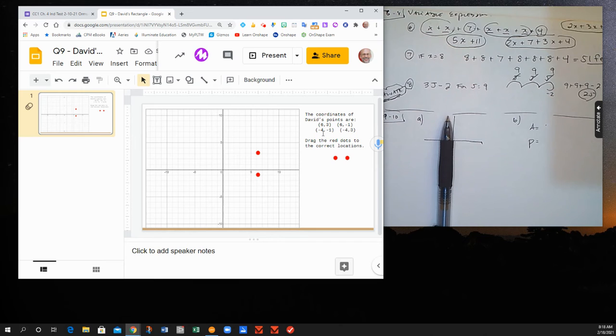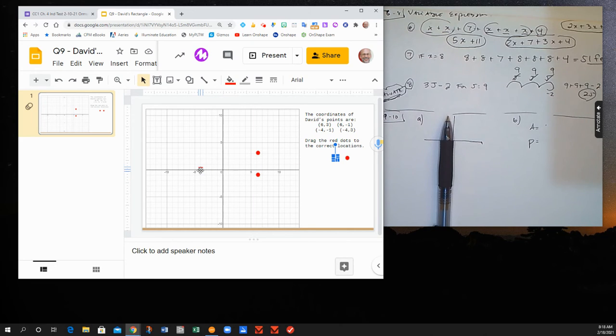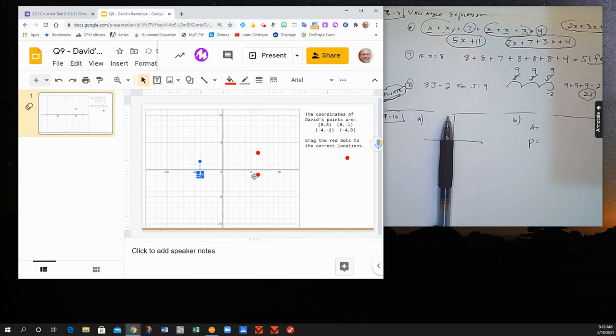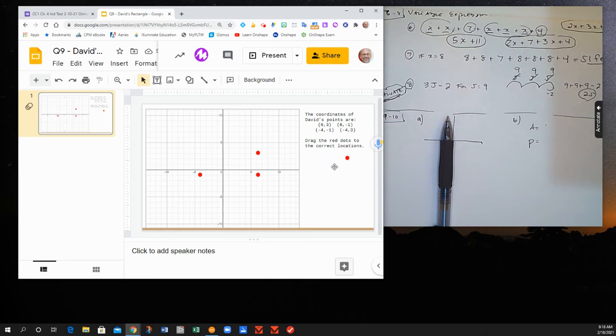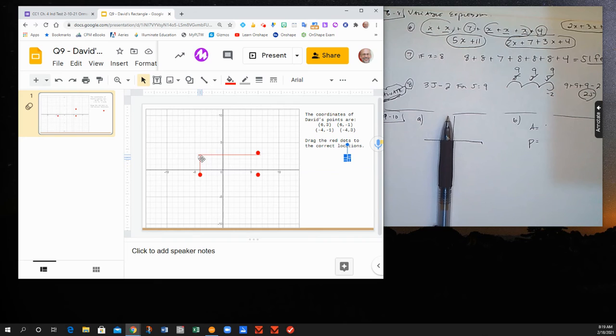When I have negative 4 as my first coordinate, if I think of starting at 0, I have to go 4 units to the left. The negative 1 tells me to drop down 1. Negative 4, 3 means I go to the left on the horizontal axis and go up 3.